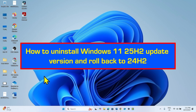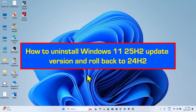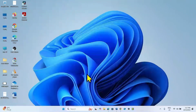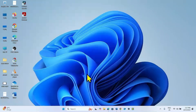How to Uninstall Windows 11 25H2 Update Version. Hello Friends! Note that following this process, Windows 11 25H2 will be rolled back to Windows 11 24H2.